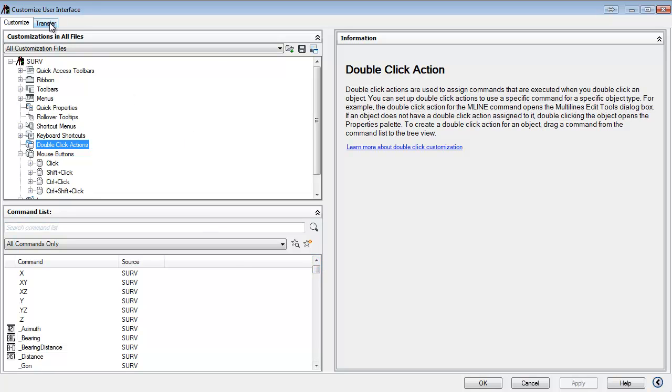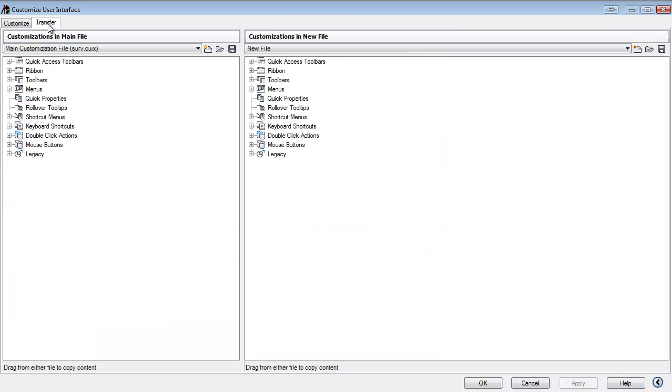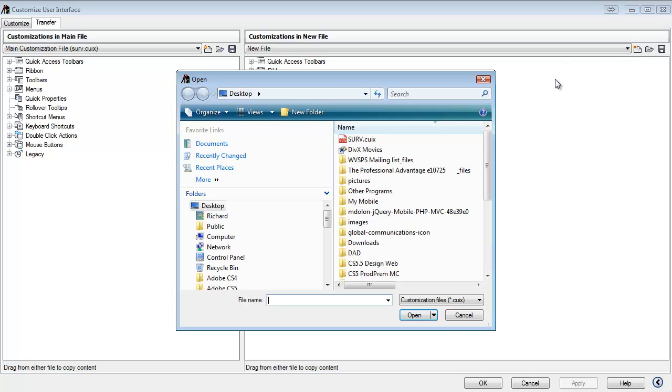So we'll go and transfer them from an existing file. I'll browse and find that file, which I just happen to have on my desktop.